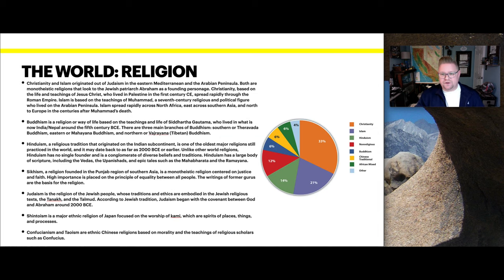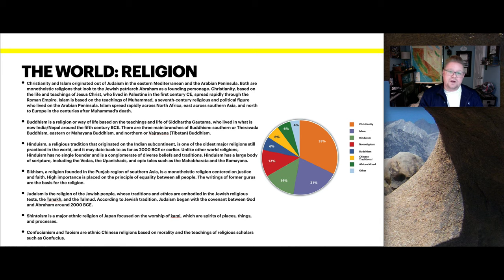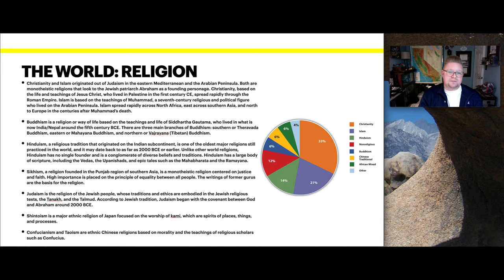Looking at religion — Christianity and Islam originated out of Judaism in the Eastern Mediterranean and the Arabian Peninsula. Both are monotheistic religions that look to the Jewish patriarch Abraham as a founding figure. Christianity is based on the life and teachings of Jesus Christ, who lived in Palestine in the first century, and spread rapidly throughout the Roman Empire. Islam is based on the teachings of Muhammad, a 7th-century figure from the Arabian Peninsula, and spread rapidly across North Africa, east across Southern Asia, and north into Europe.